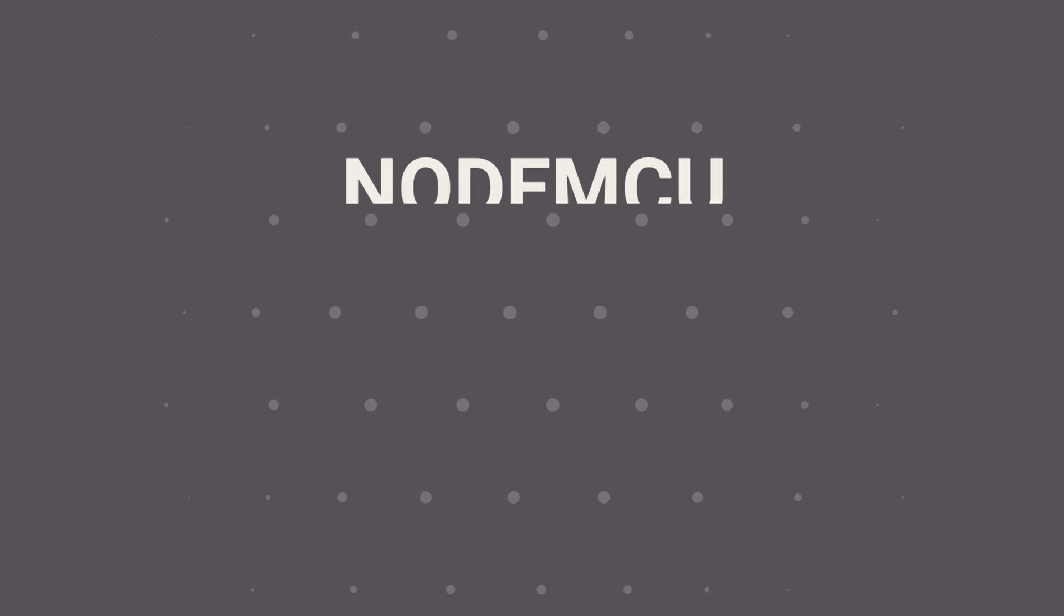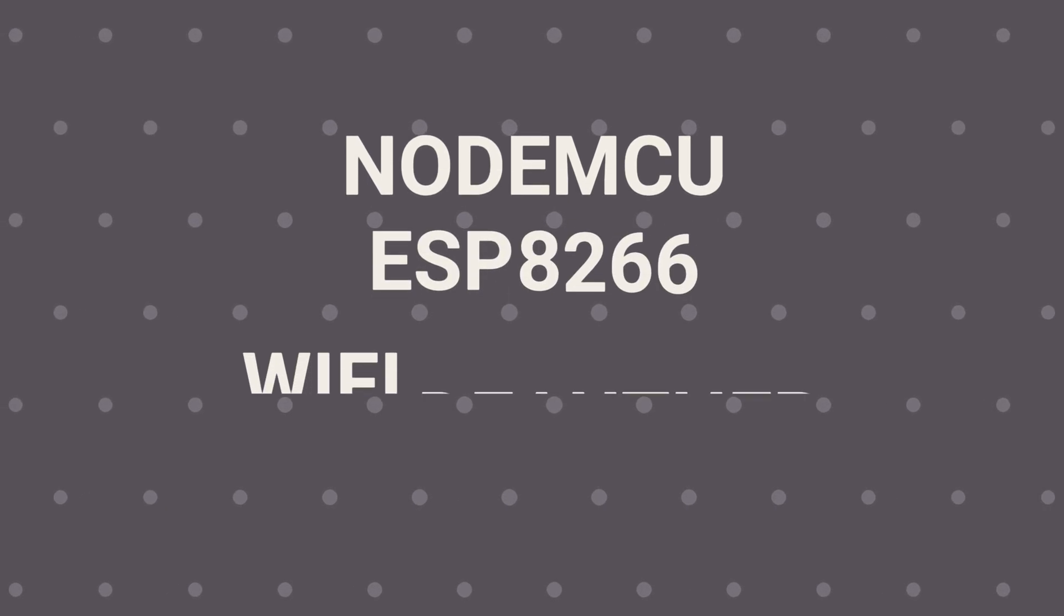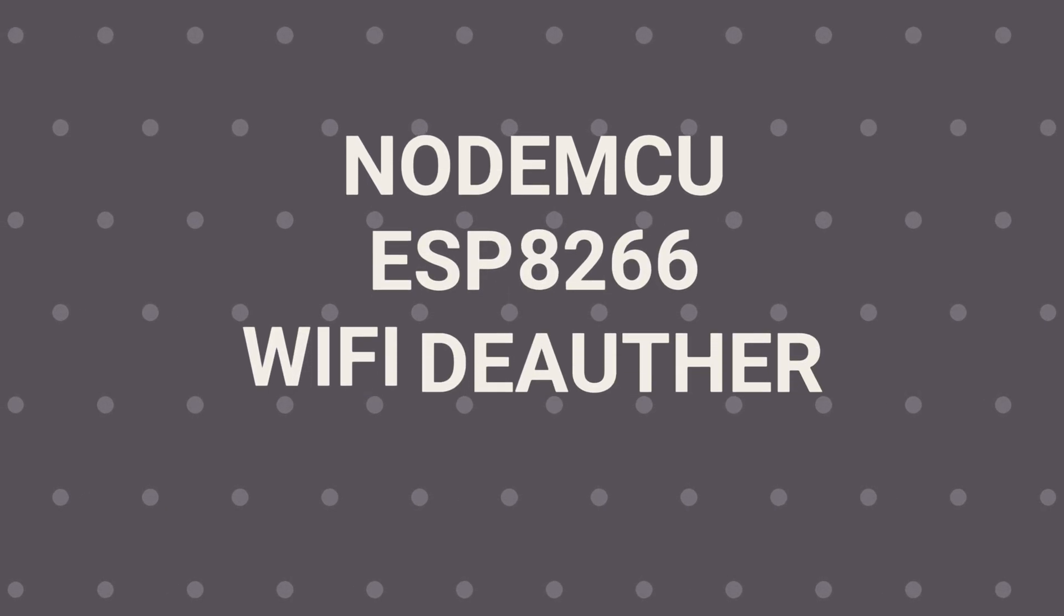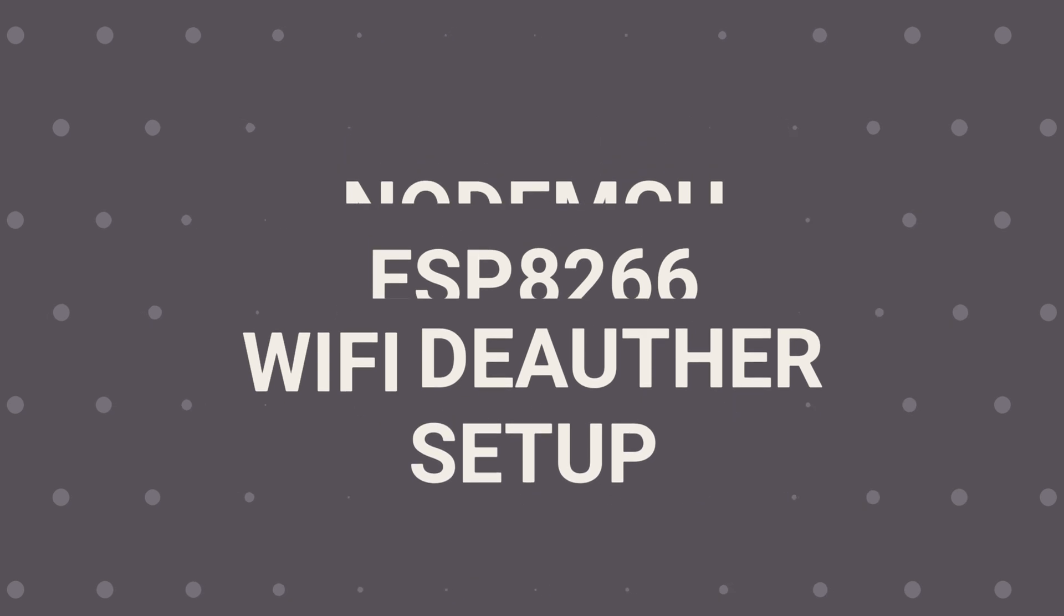Hey guys, welcome to Tech Notebook and here's a video I promised. The NodeMCU ESP8266 Wi-Fi de-author setup. So let's get right into it.